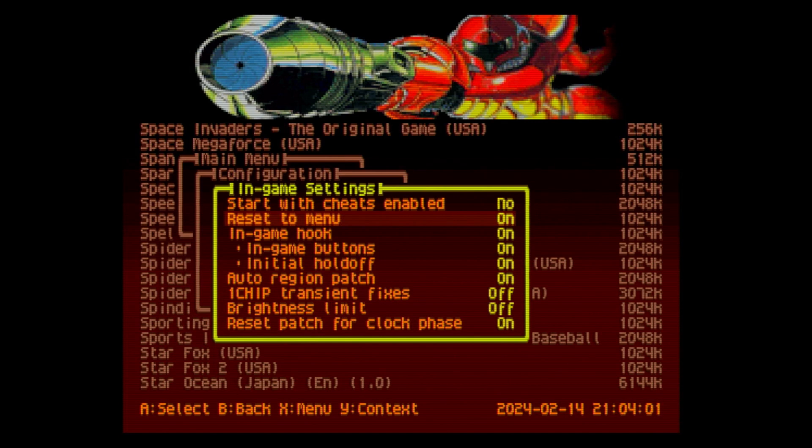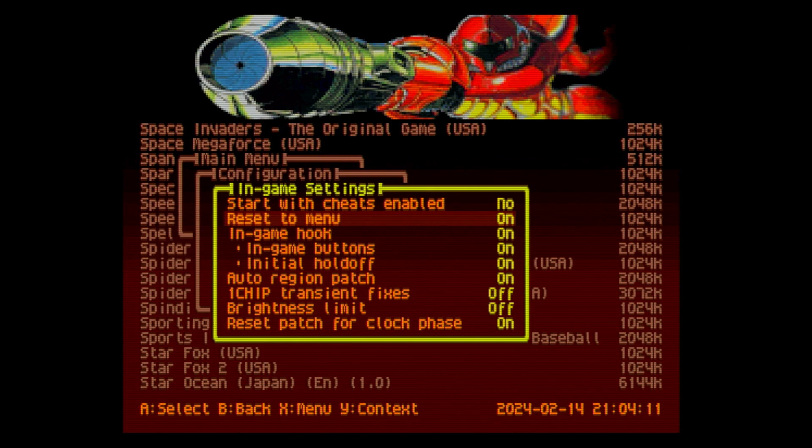The rest of them are all default. You don't have to worry about any of this. If you drag the folders over onto your SD card, all of this will be set up for you. It'll all be automatic.